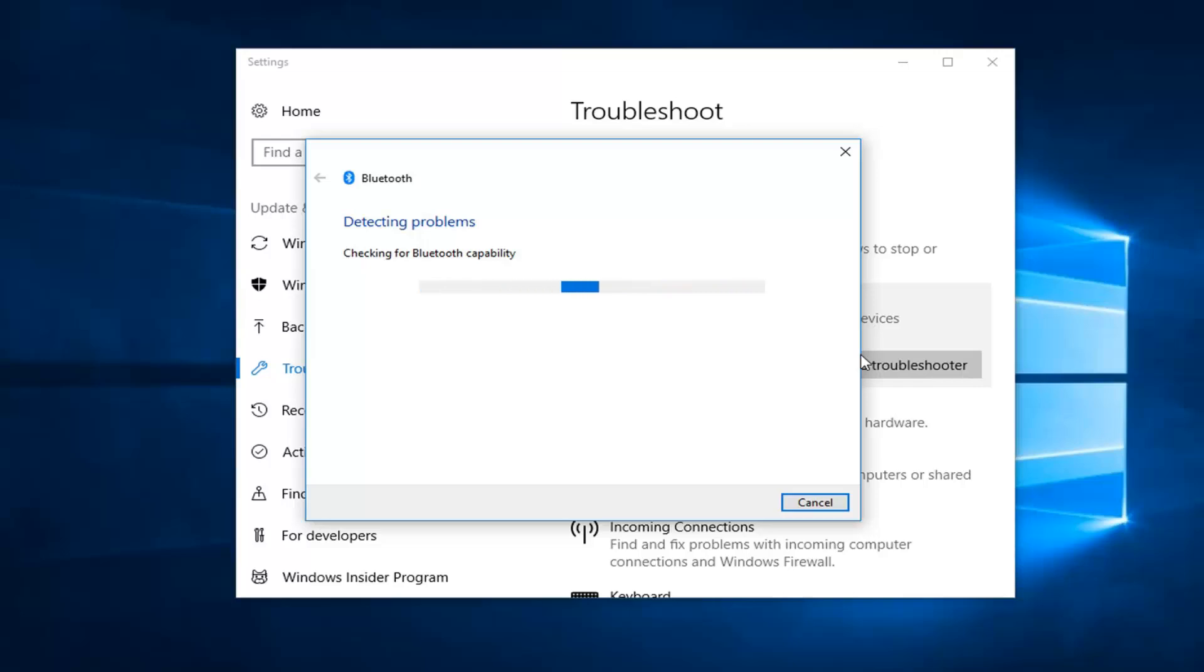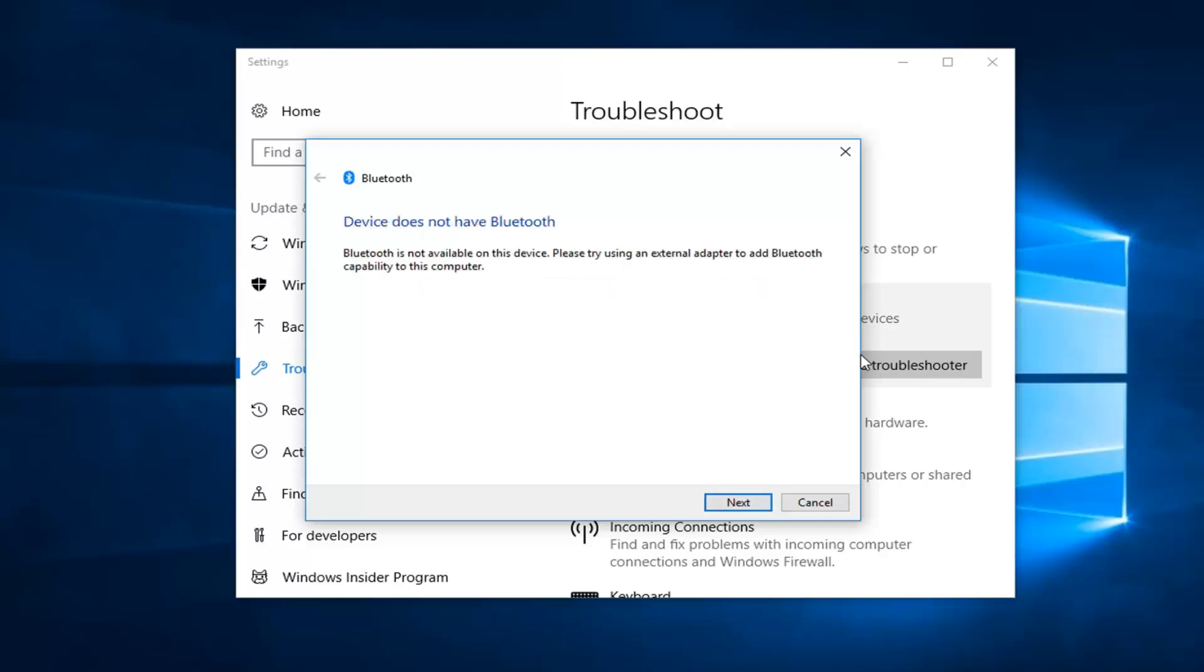In a previous video iteration I made of this subject I just went into hardware and devices tools through the control panel. But this tool seems a little bit more specific for Bluetooth devices which is nice. So as Windows continuously updates that's why you're going to have different features that come out like this.